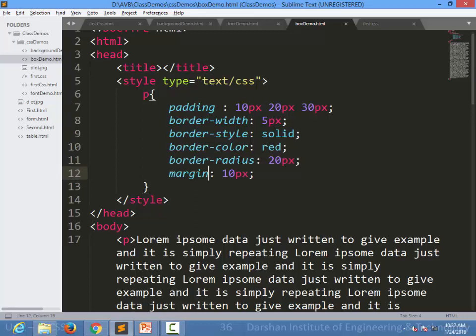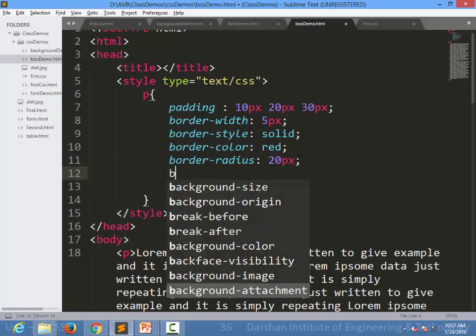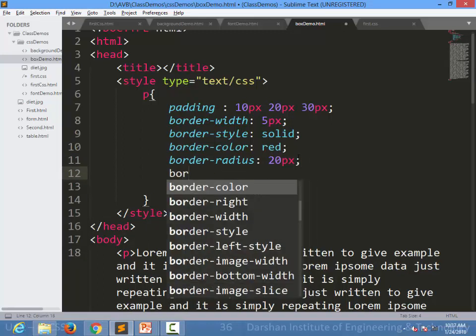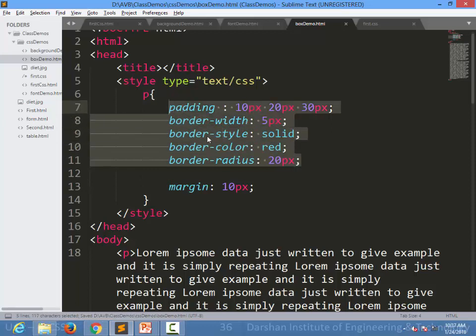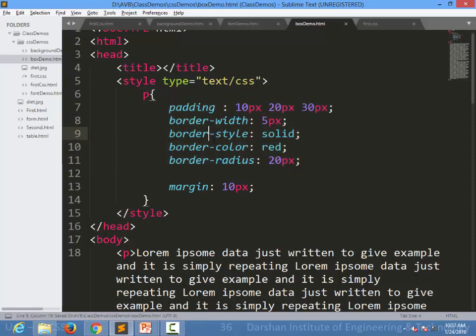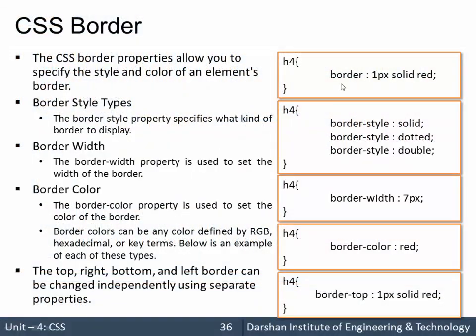You can also specify images using 'border-image', but we are not going to cover that in this particular session. If you want, you can explore how to specify an image for a border on your own. As of now, we are keeping it to just the border shorthand, or writing separate properties for all sides — separate style, separate width, and separate color.